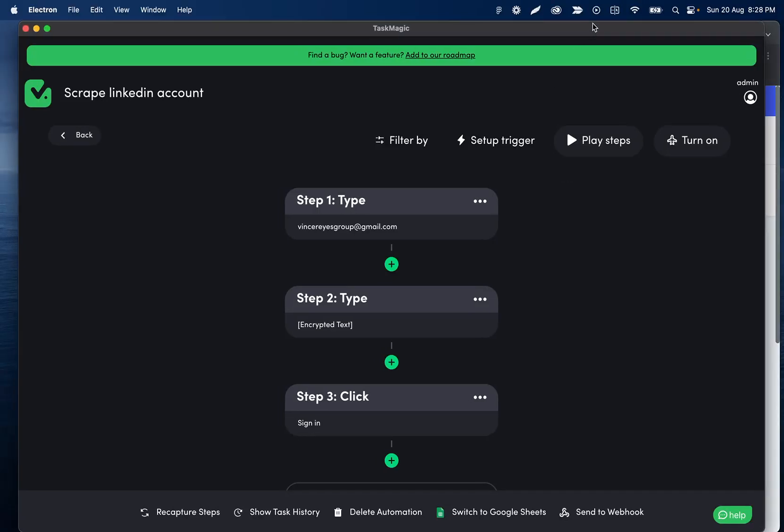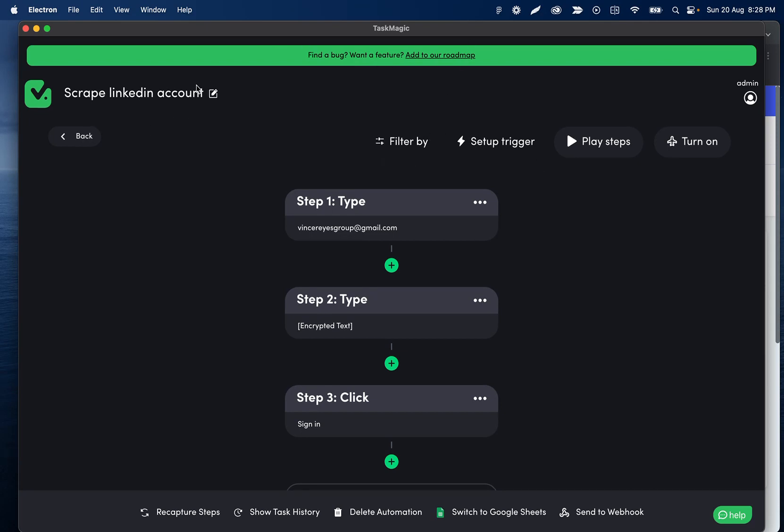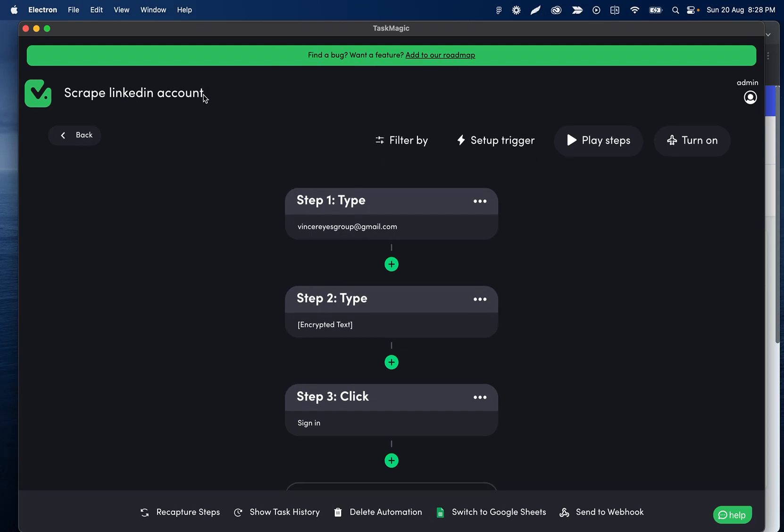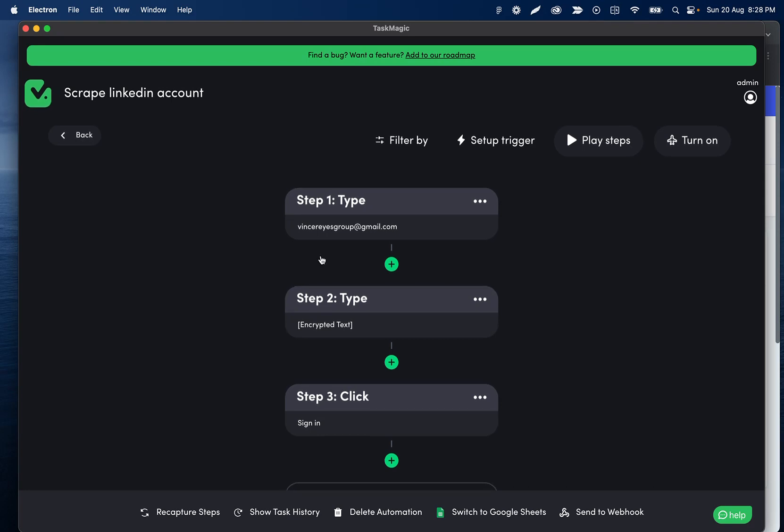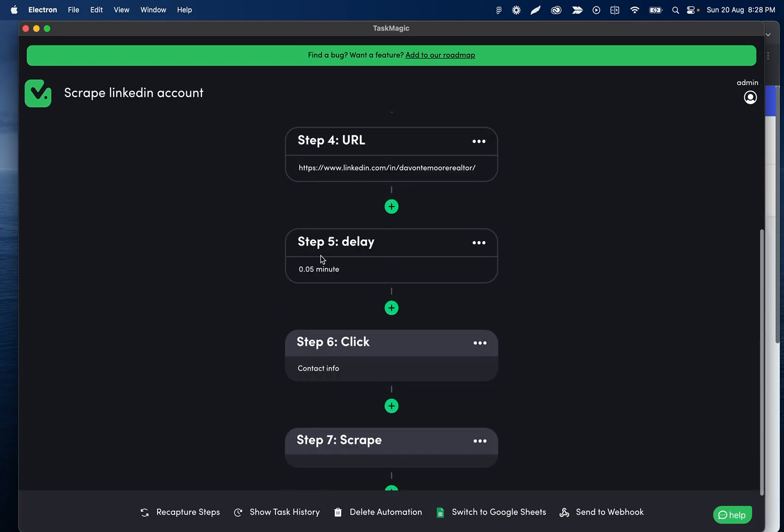Okay, so sending data from TaskMagic to Pabbly in case we want to continue our automations elsewhere. I have a simple automation set up here that's going to go to LinkedIn and scrape someone's email.